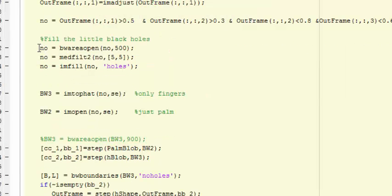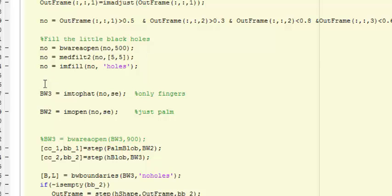After that, I make sure that all objects are at least greater than 500 pixels. If they are, I apply a 5 by 5 median filter on them to remove noisy pixels, and after that I make sure all holes are filled.